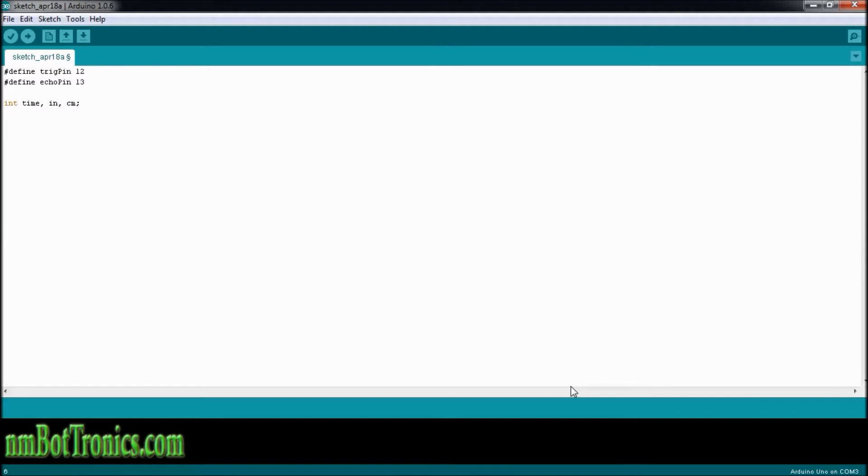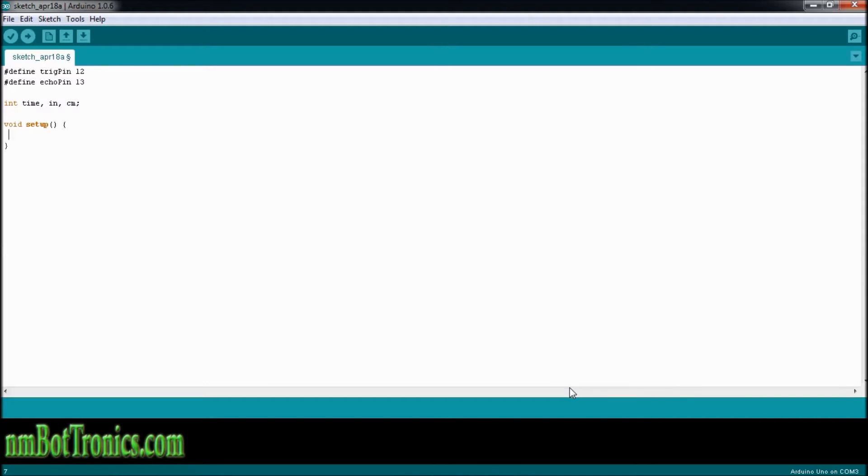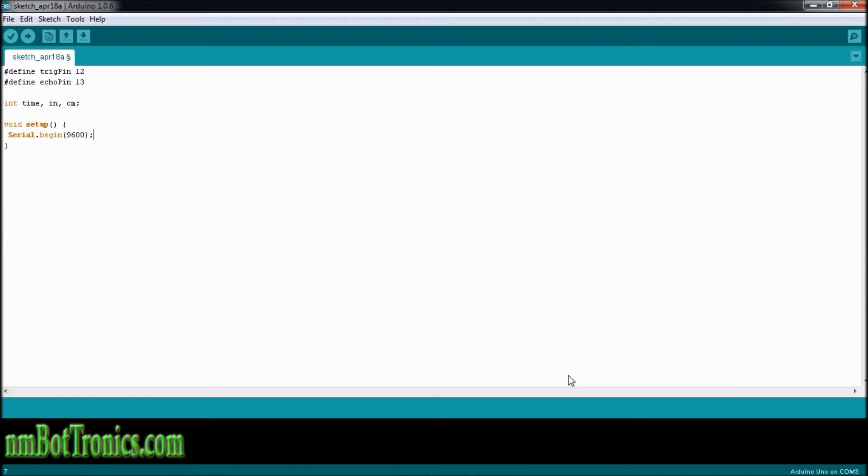Now we'll write our void setup. This runs before your microprocessor does the actual program. This will set everything up before your program really runs. So we're going to be using a serial port to monitor the output, or inches, centimeters away from something that we are. So we're going to use serial begin, and we're going to go 9600 baud rate.